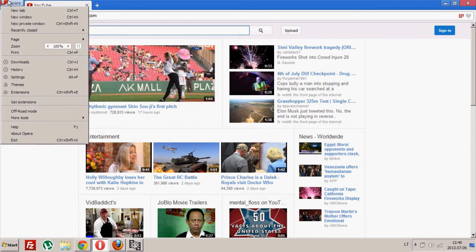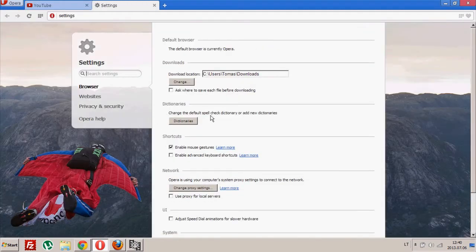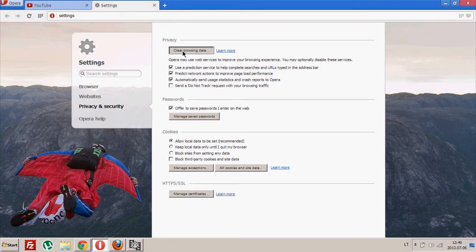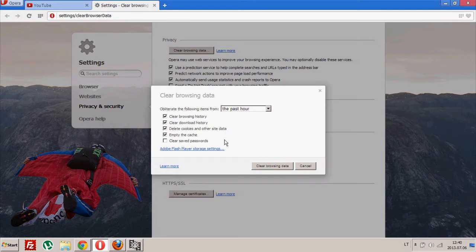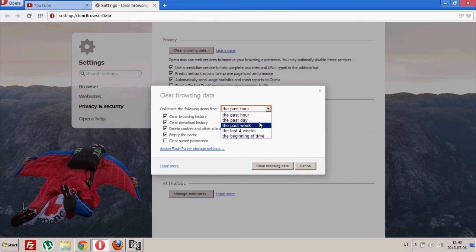is go to, press this button, go to settings, then privacy and security, hit clean browser data. And you can choose the period of time, so probably you're going to choose the beginning of time since you installed Opera.